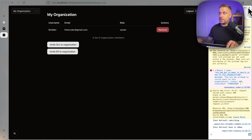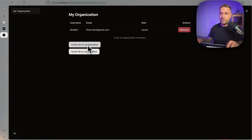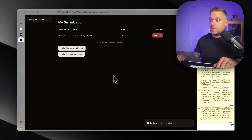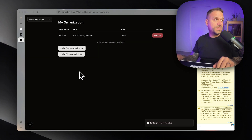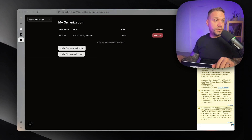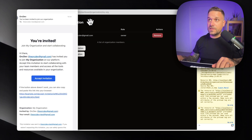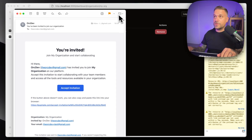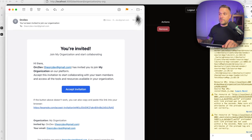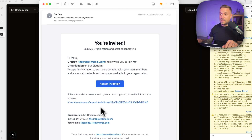Now if we invite — let's see if it's going to work — 'Invite Org to Organization'. And there it is: 'Invitation sent to members.' I should now receive the invitation email here — and here it is, looking really nice, exactly how we made it. Let's make it a little bigger. We have the 'Accept Invitation' button, but this link is not leading us where it should, so we need to change that.